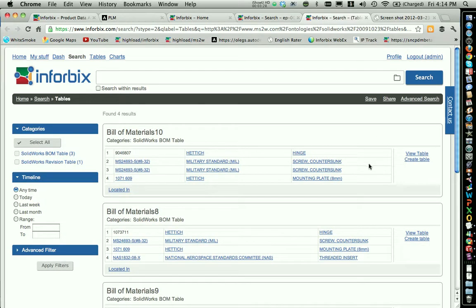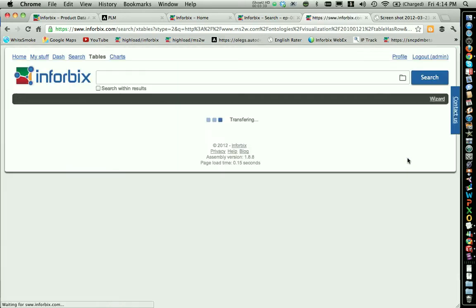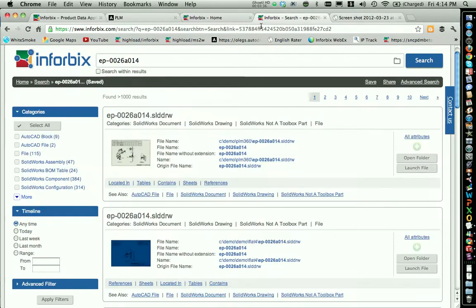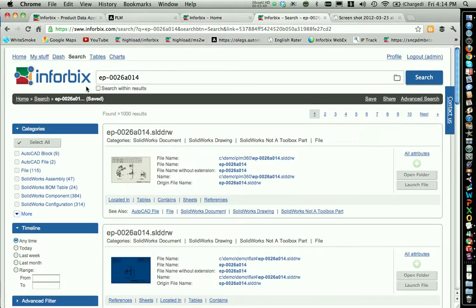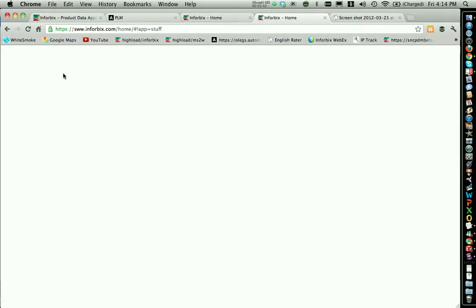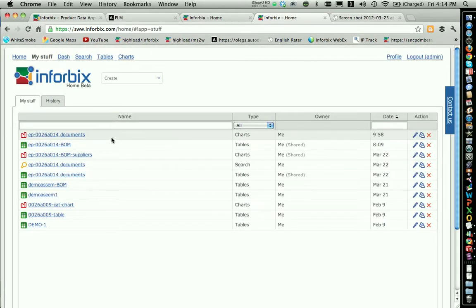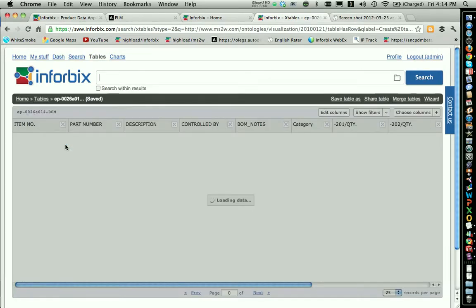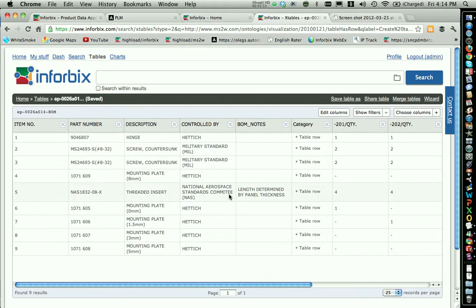If I open the table, you can see that I have easy access to the bill of materials. I already have this table created before. I can go back to Infobix My Stuff and see this bill of material — the table that was created. This is the bill of material which is synchronized using Infobix from the SolidWorks drawing.